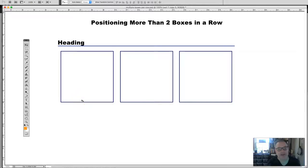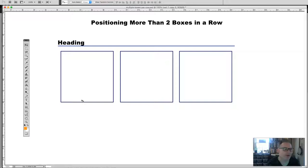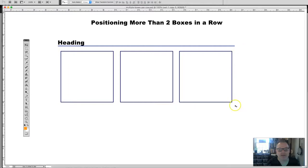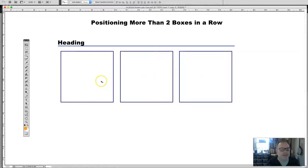What this really requires is understanding a little bit of the math associated with web design — very basic math — and creating divisions and classes that will allow you to position these. As we know from our prior videos, we're always looking at things in terms of 100% when we're positioning. Nothing can go over 100% when putting things inside of a box, otherwise boxes drop down to other rows. We want each box to occupy the same percentage, including the margins between the boxes.